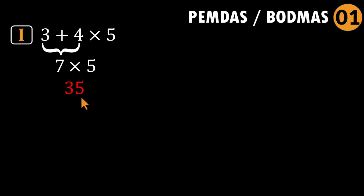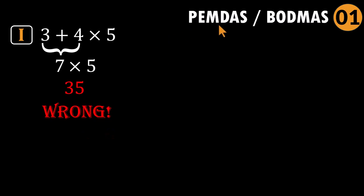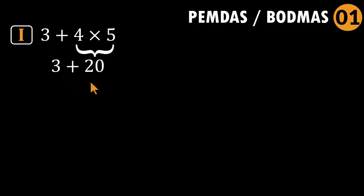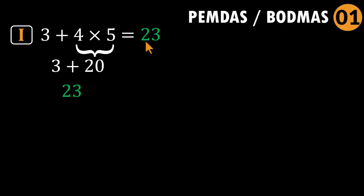But the order of operations says otherwise. Do multiplication before addition. So first, four times five equals 20. Then three plus 20 equals 23. That's the correct answer. 23. Start simple. Build momentum.